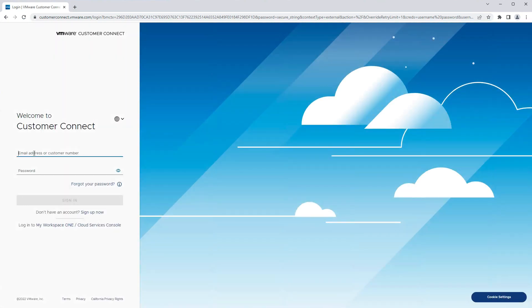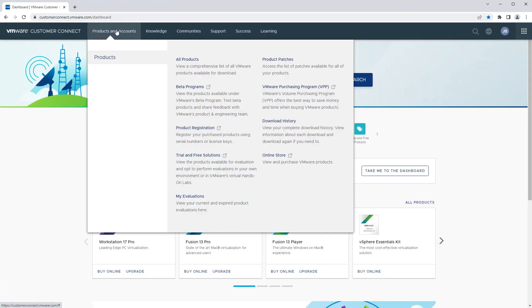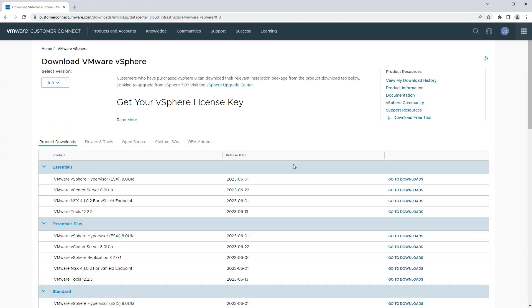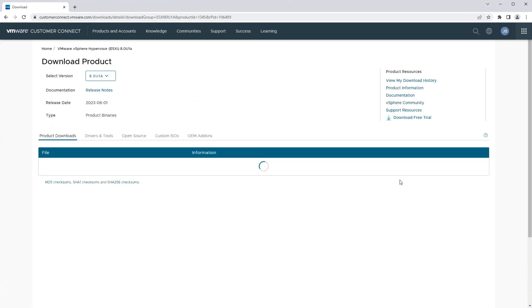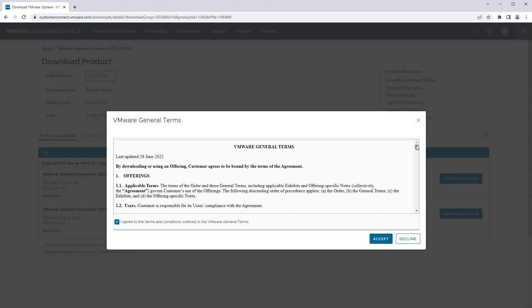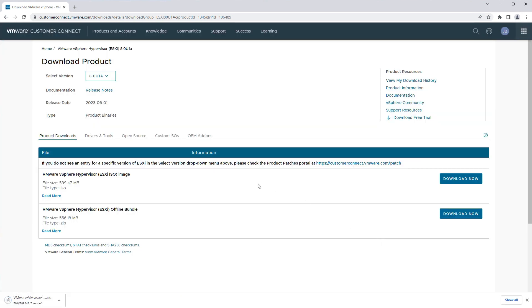Log in to Customer Connect. Navigate to All Products. Find vSphere and view its download components. Confirm the version and go to the Hypervisor ESXi Downloads. Find and download the ISO image. Accept the agreement. Wait for the download to complete and find the directory with your copy.